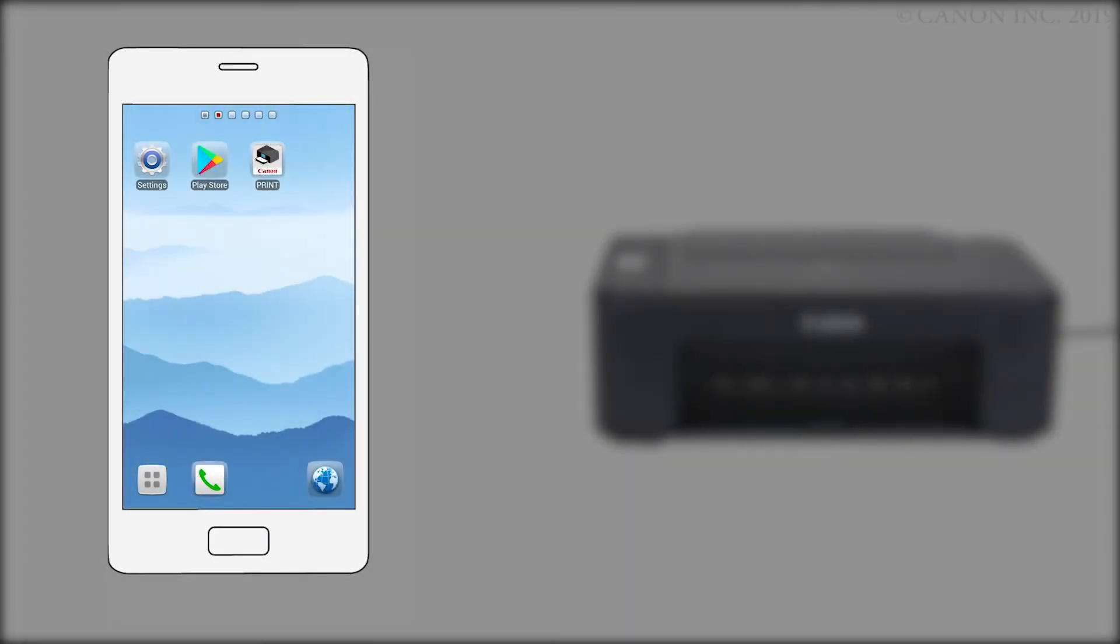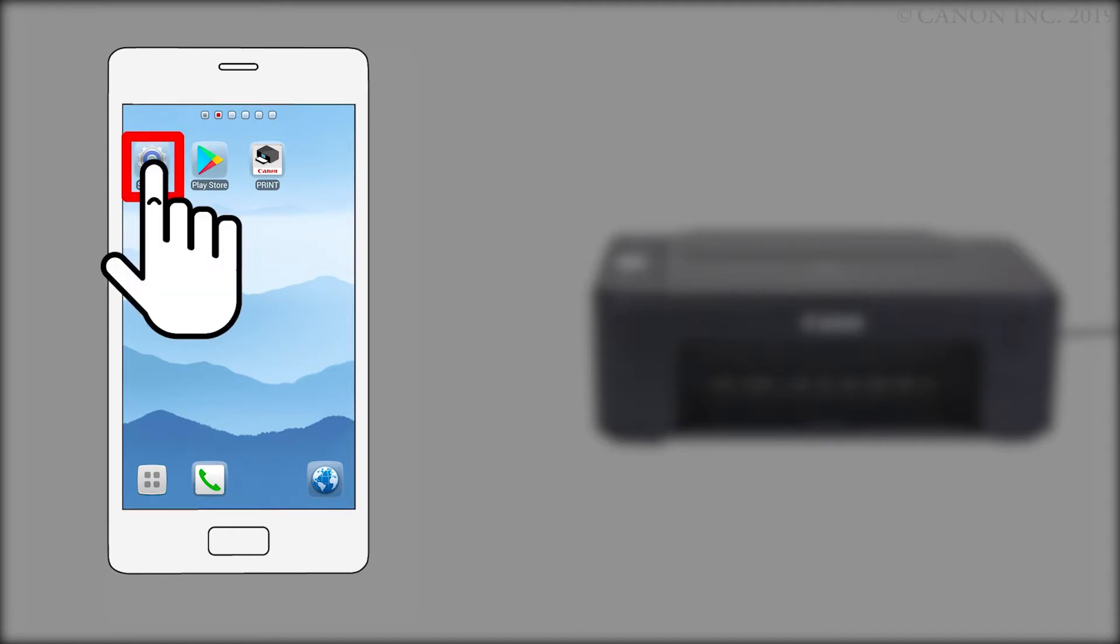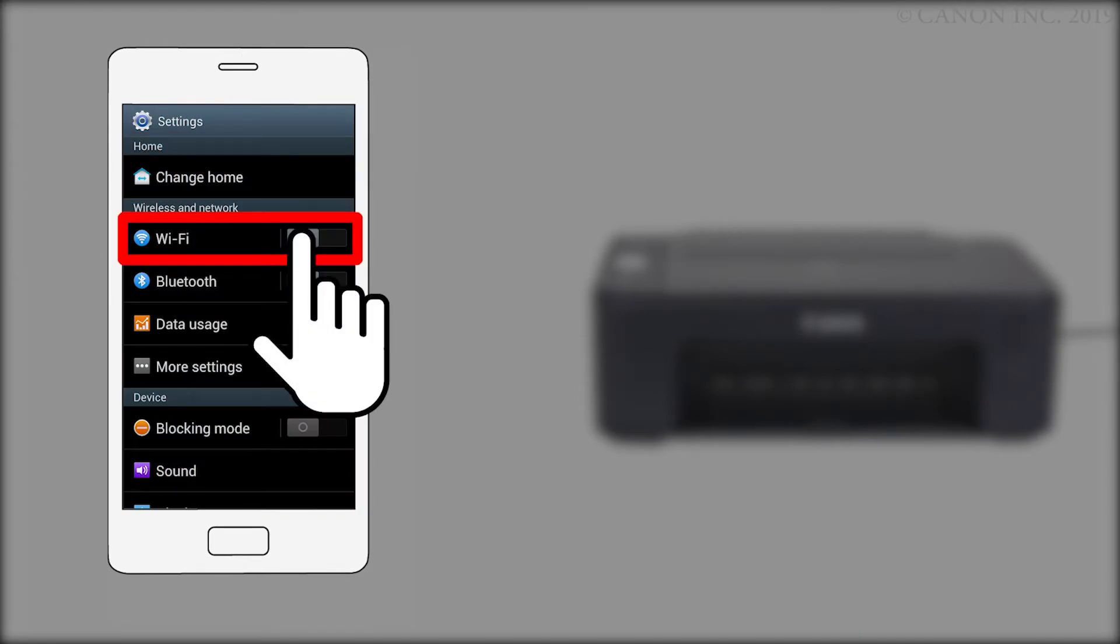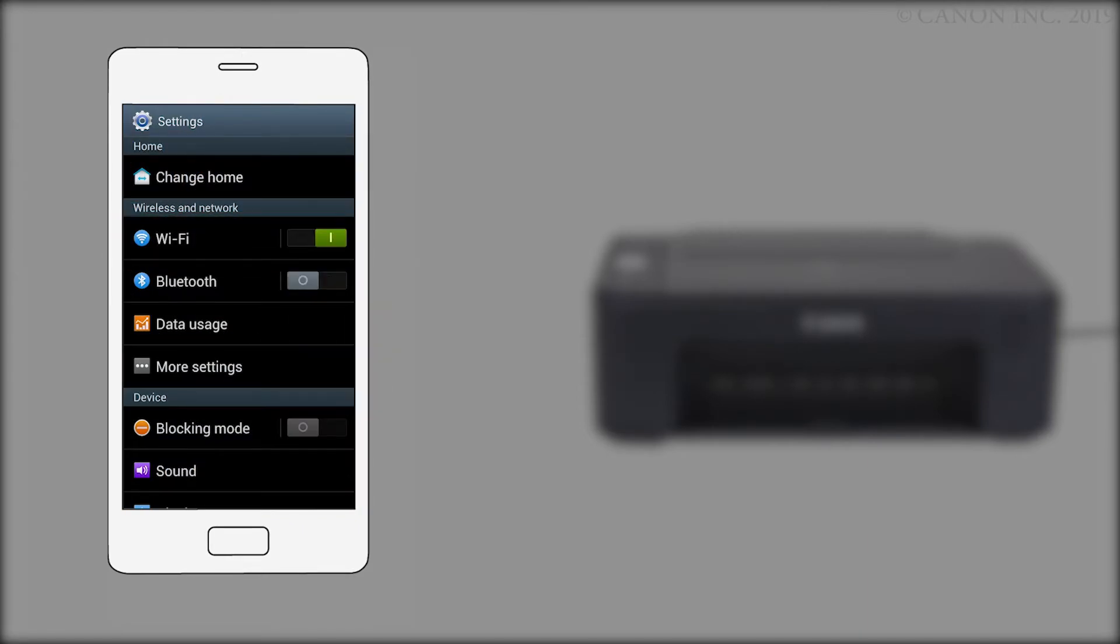Now, let's register your printer with the Canon Print Inkjet Selfie app. Ensure that Wi-Fi is enabled on your device and that it's connected to your wireless router.